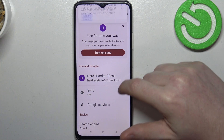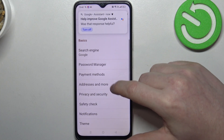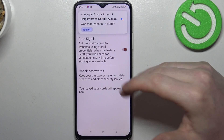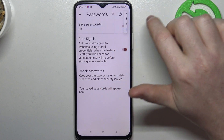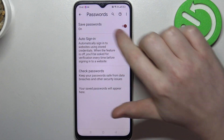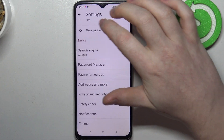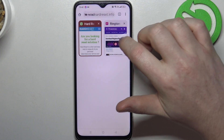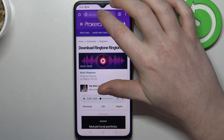Inside we want to scroll down for password manager, make sure that offer to save password right here is enabled, and then we can go back to any website that we can try to log in.